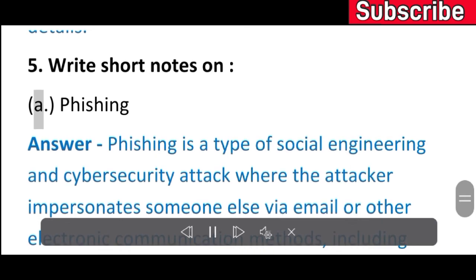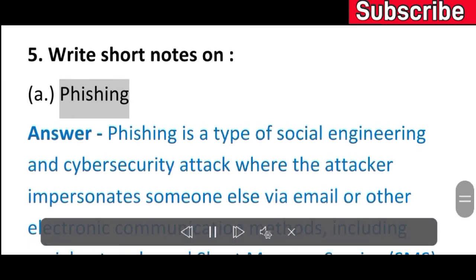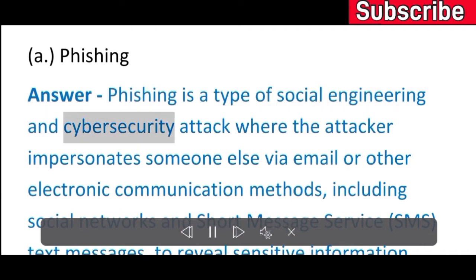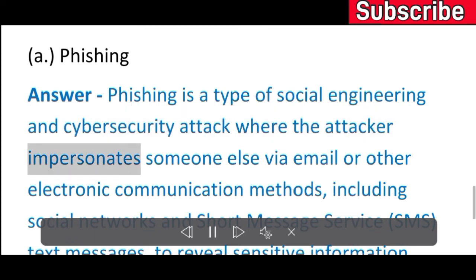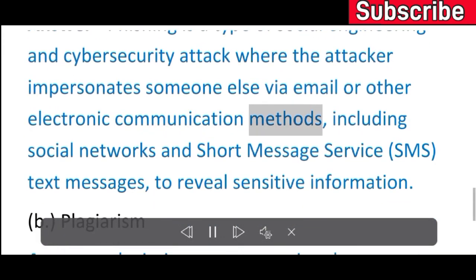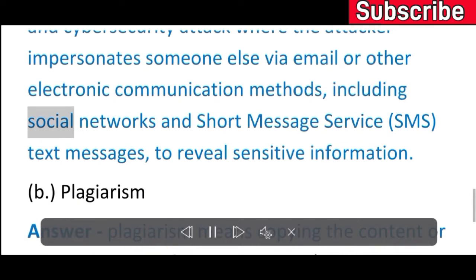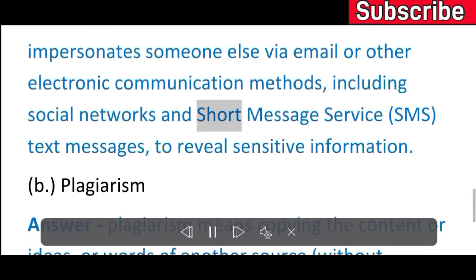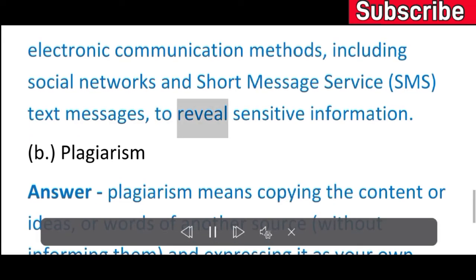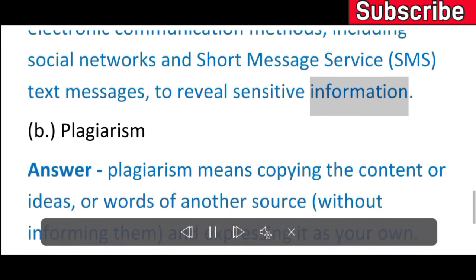Exercise 5: Write short notes. A) Phishing. Answer: Phishing is a type of social engineering and cyber security attack where the attacker impersonates someone else via email or other electronic communication to reveal sensitive information.